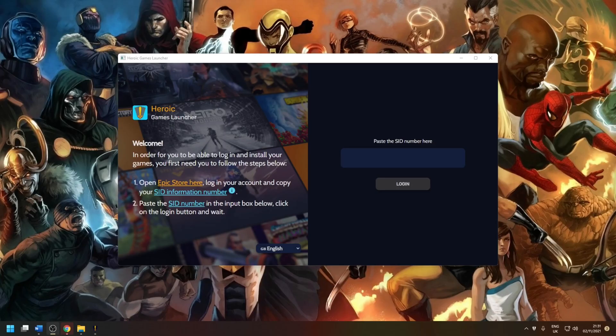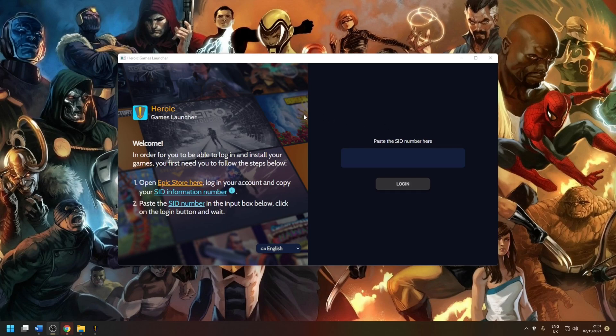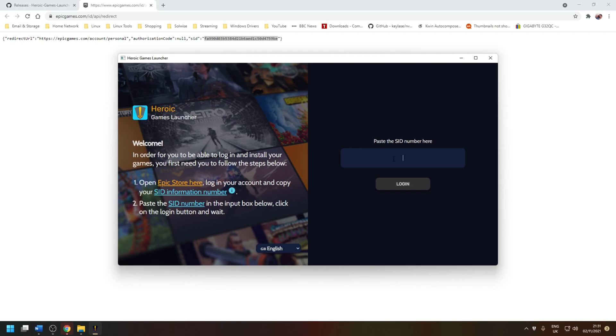So the first time it loads up you'll be prompted to sign into your Epic Games account and then provide an SID number. And the absolute easiest way to do that is to click the link here and then follow the instructions. Once you've got the SID number, which is this pink here, take a copy of that and then paste it in. And once done that, click the login.